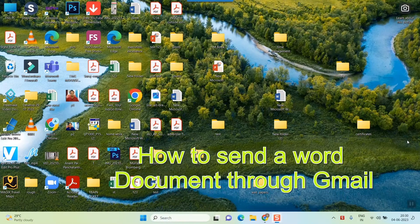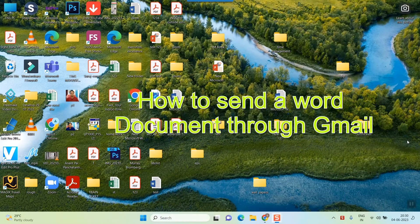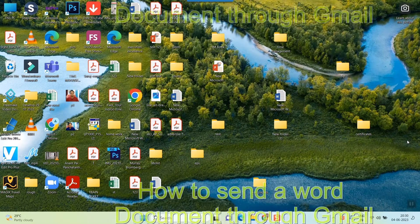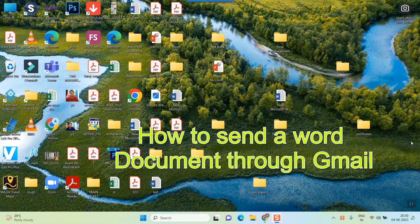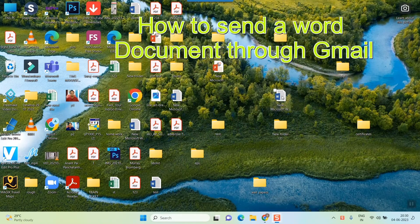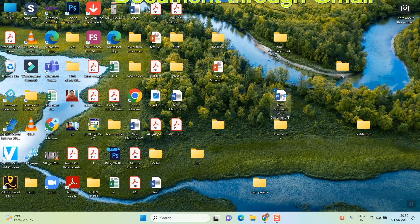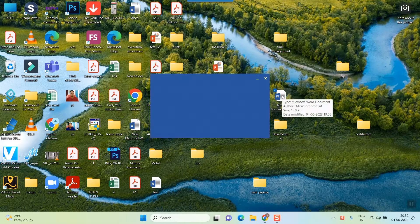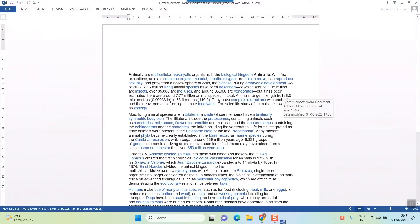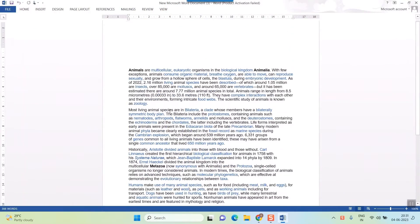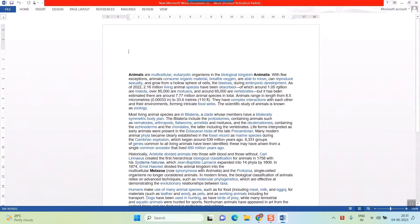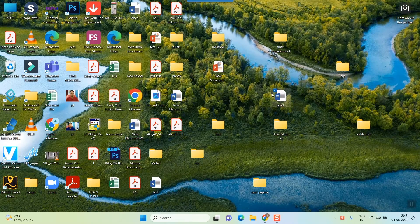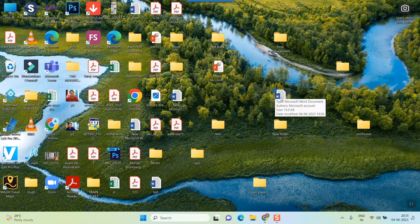Hello friends, so here we'll see how to send a Word document through Gmail. For that you need a Word document. For example, I have stored this Word document in my desktop which has some text in it, and I want to send this to somebody through Gmail. I have just renamed this Word file as 'send'.